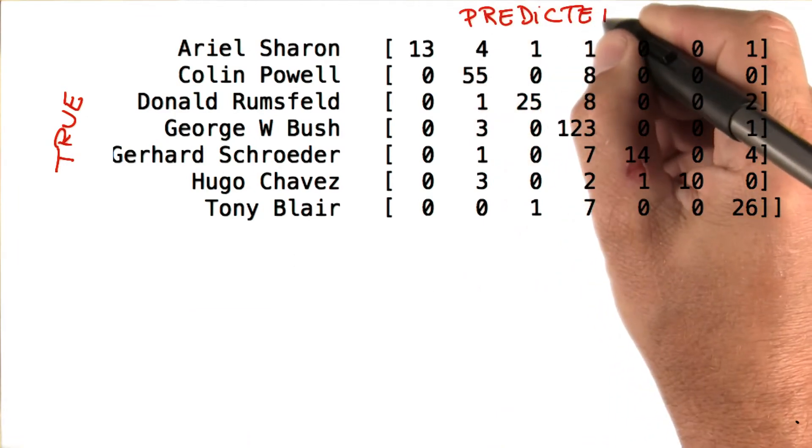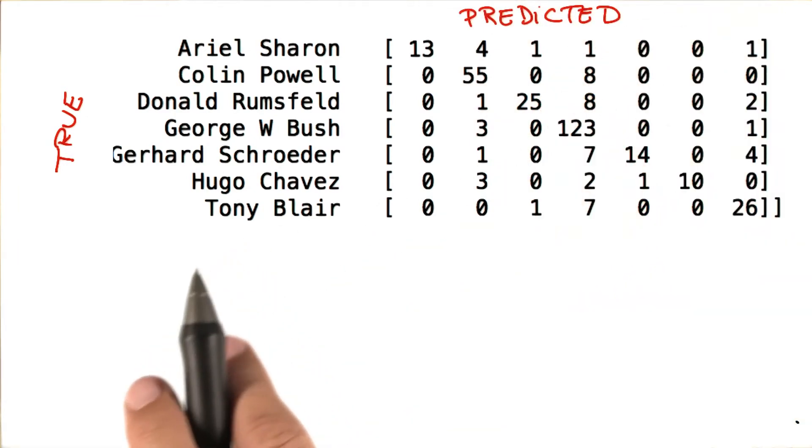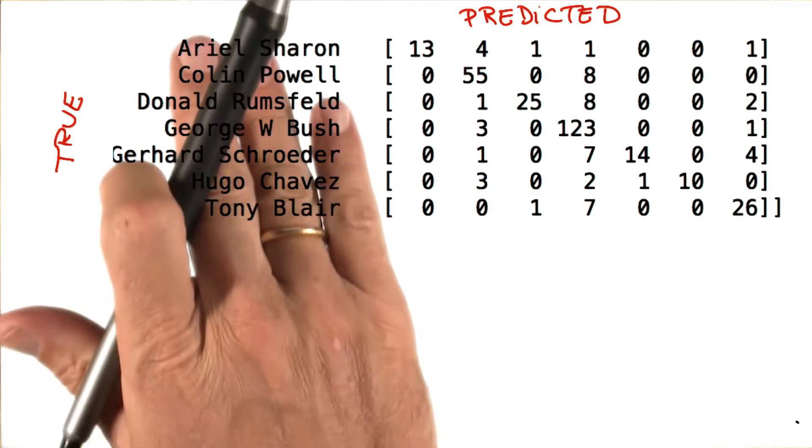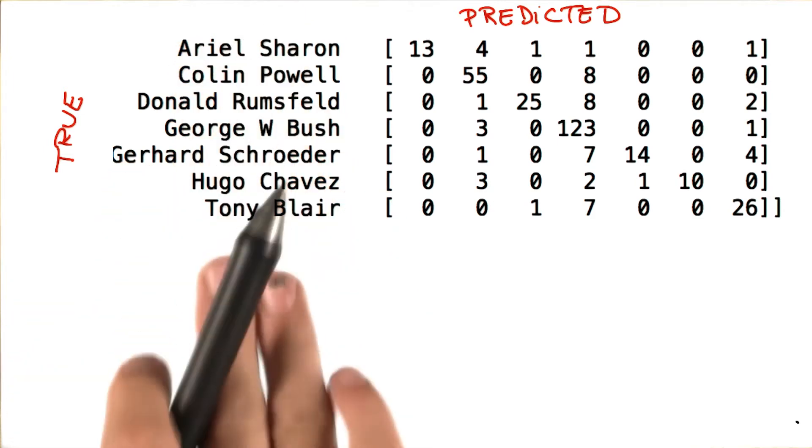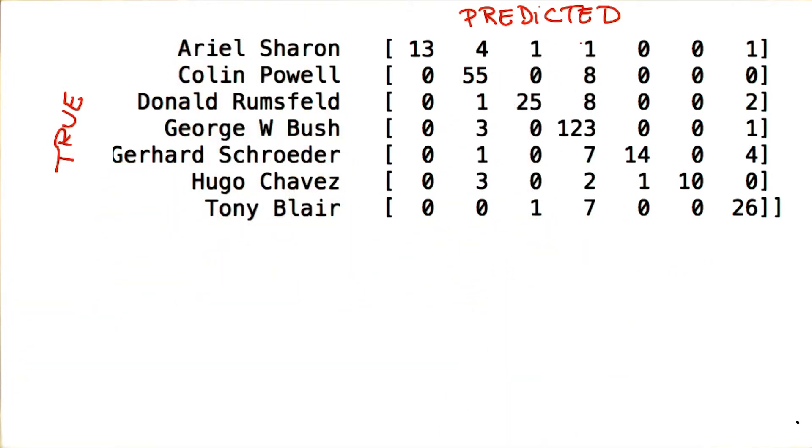And just to confuse everybody, in this example, we follow the convention of putting the true names, the true class labels on the left, and the predicted ones on top.